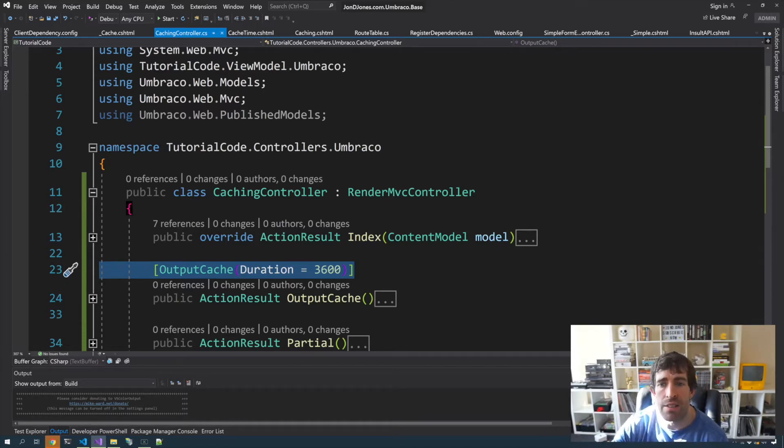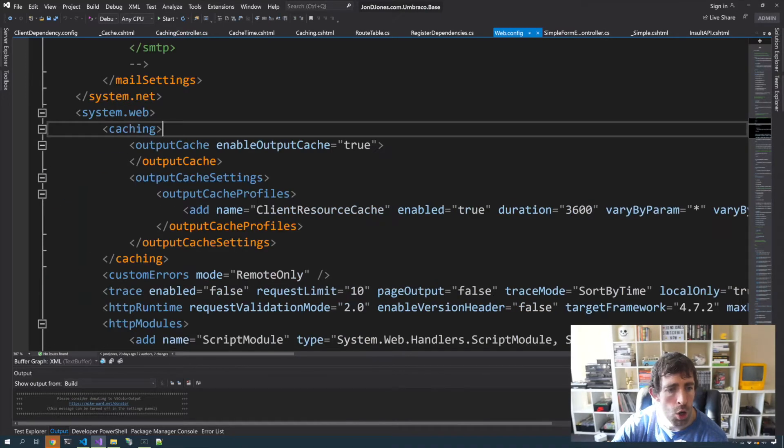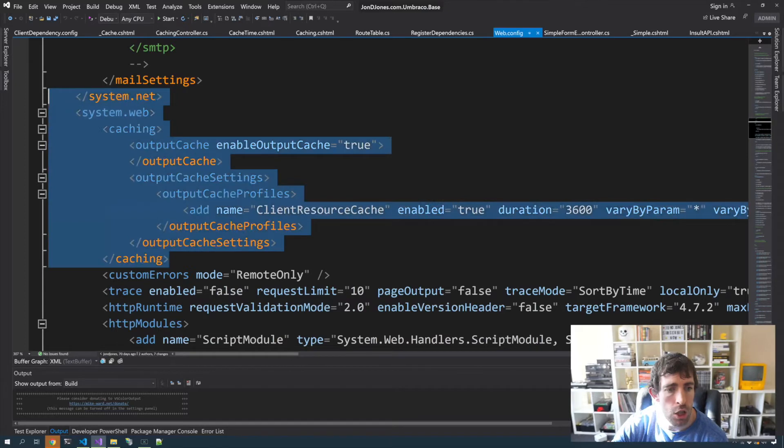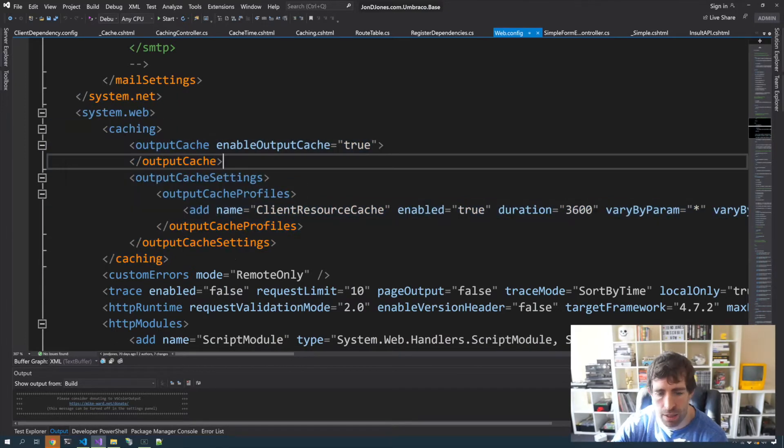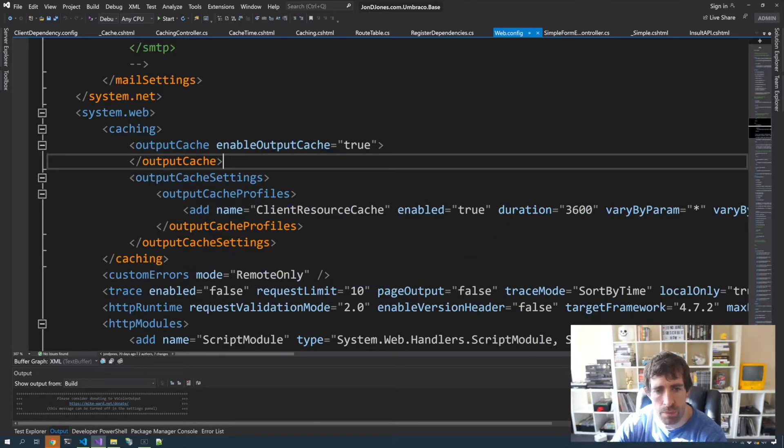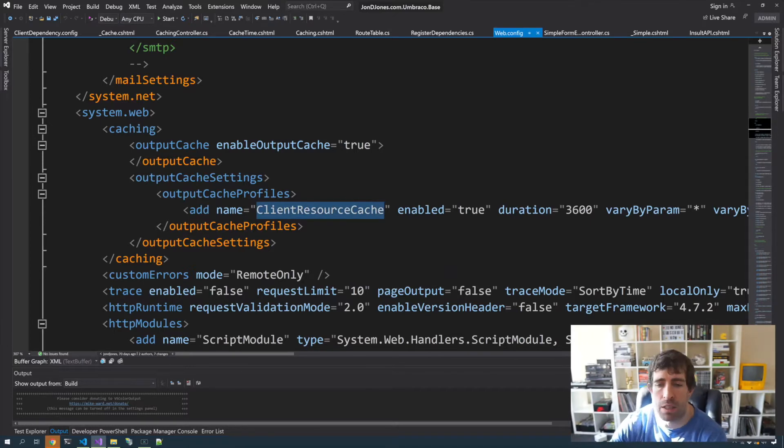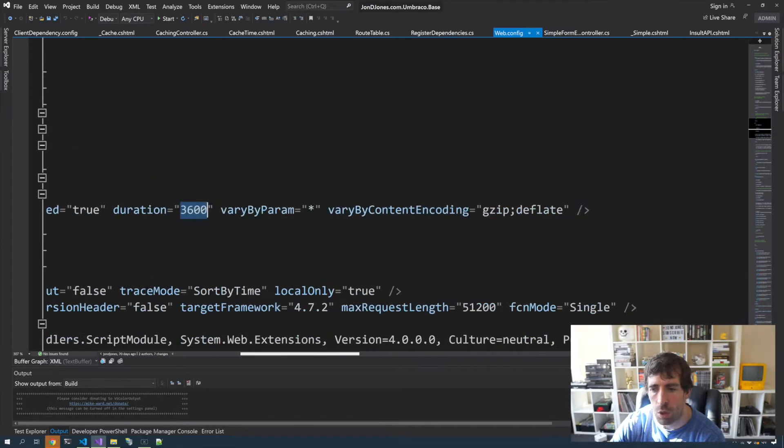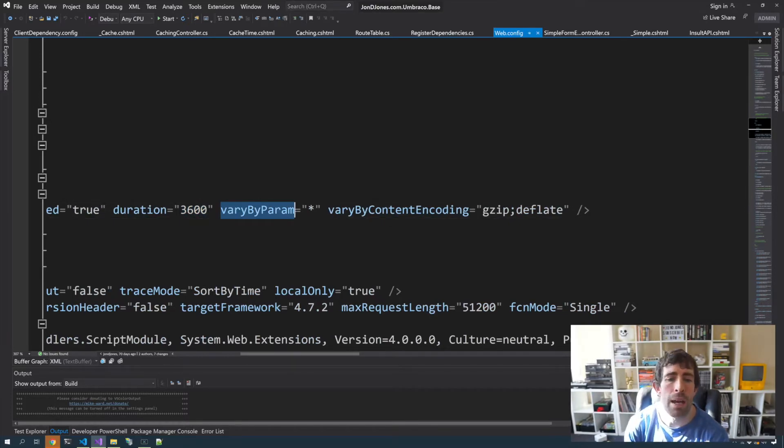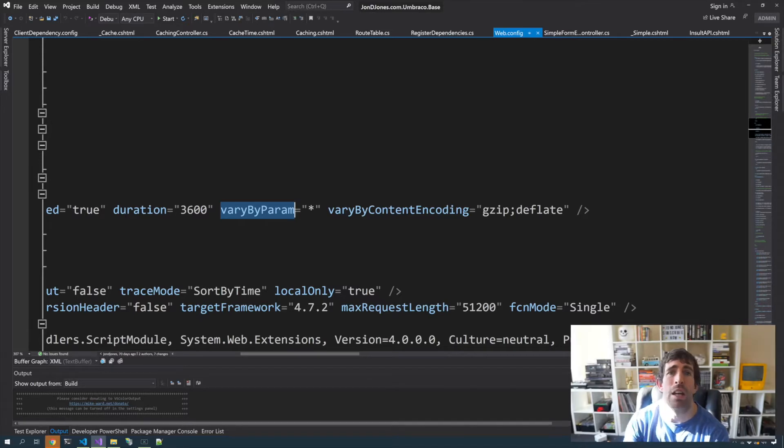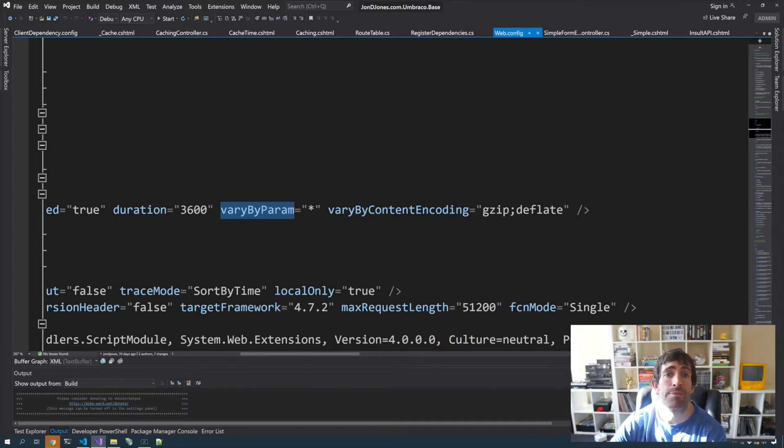Instead you want to set up a cache profile. Within your web.config, within system.web you can copy in this config. If you look in the article linked below you'll find out how to do this. The important thing to note here is this cache profile. I'm going to copy this key. This key is something I've created, it can be whatever you want to call it. You can see my cache is enabled, it's set to cache for an hour. I've also got this vary by param thing. If you've got any pages you don't want to cache or you've got cookies or anything like that, this is the thing that you'll need to look at.